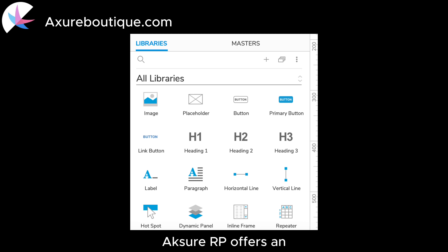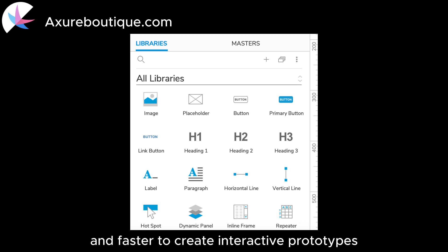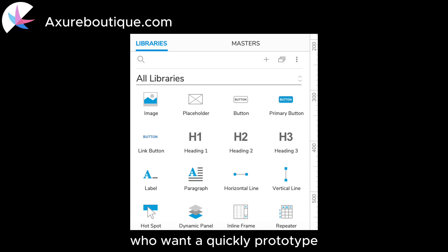Extensive Widget Library: Axure RP offers an extensive library of pre-built widgets and UI elements, making it easier and faster to create interactive prototypes. This can be particularly beneficial for designers who want to quickly prototype and iterate on their designs.